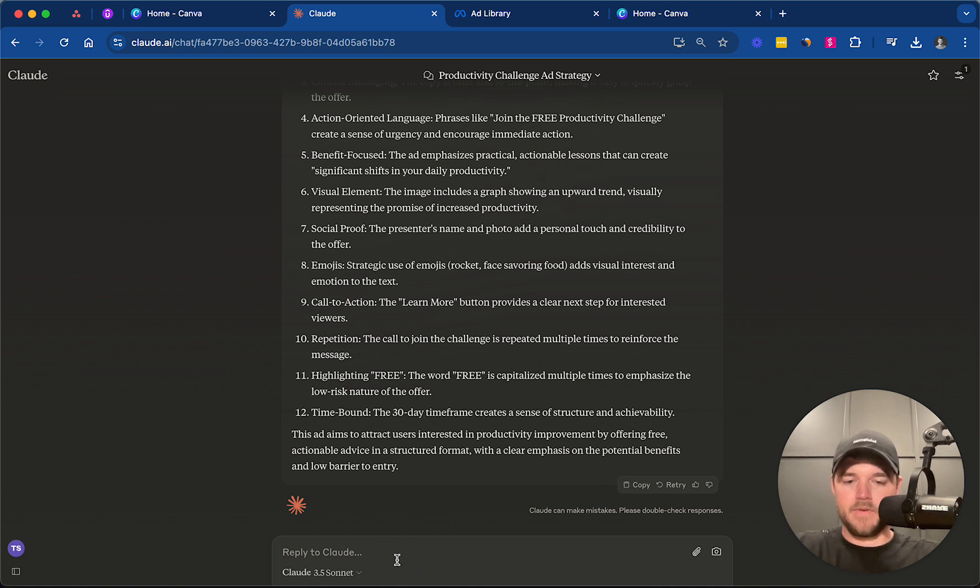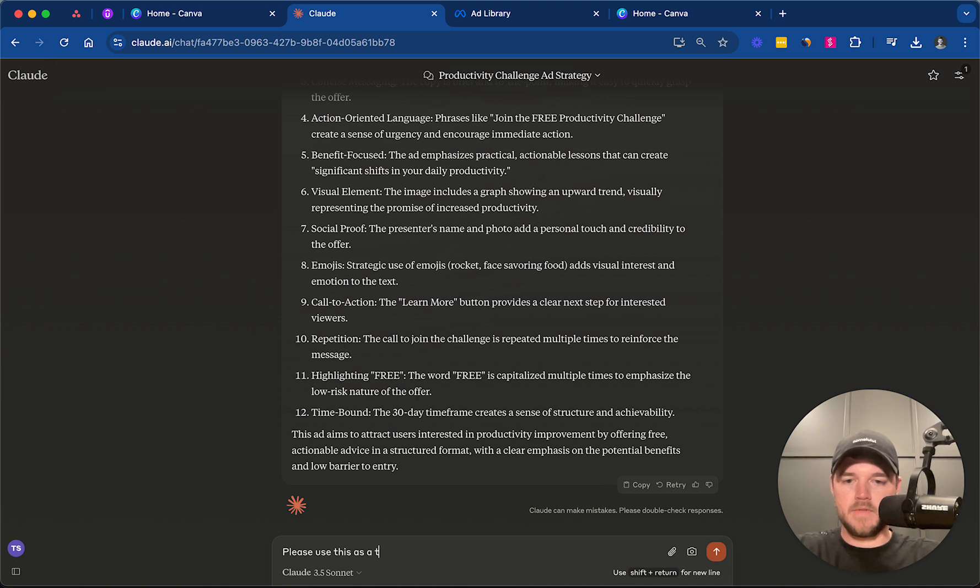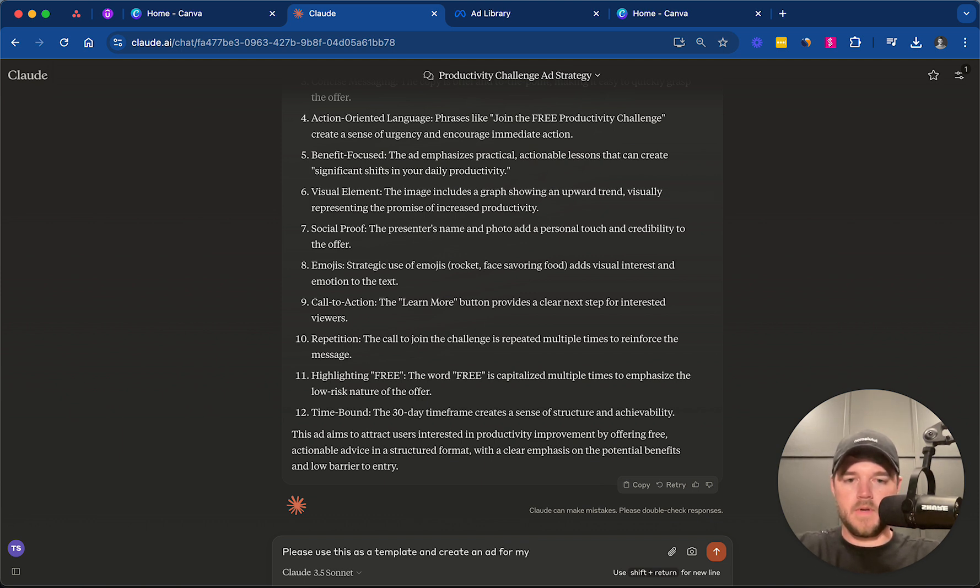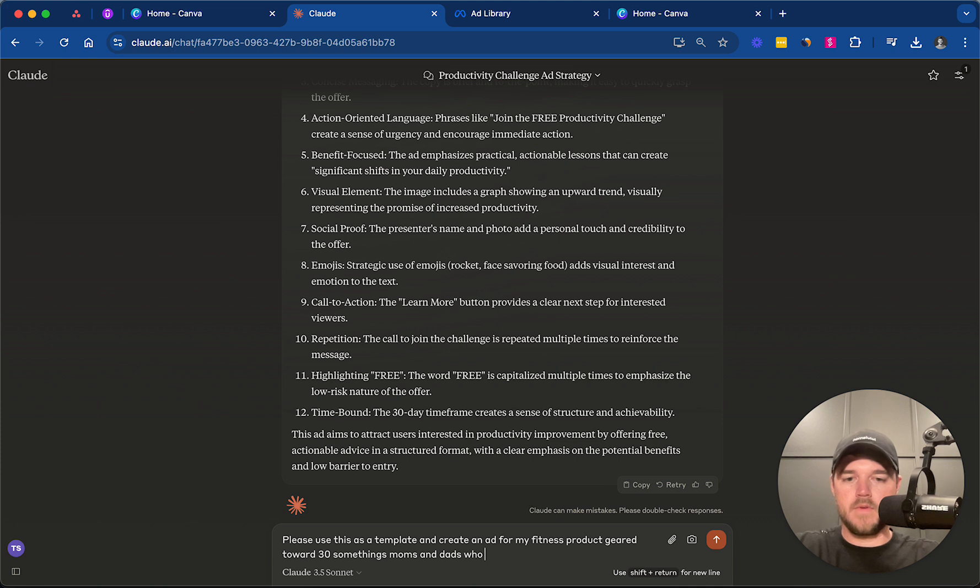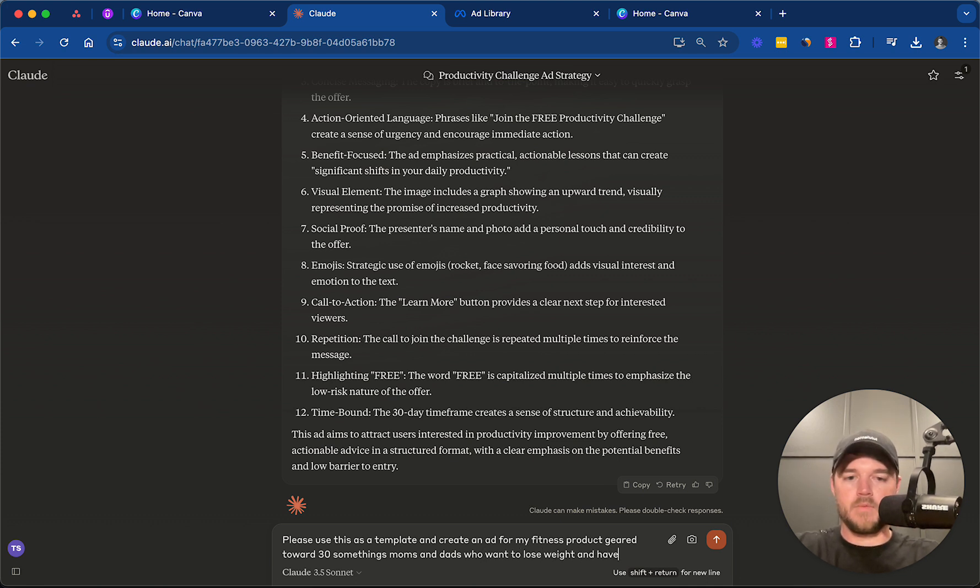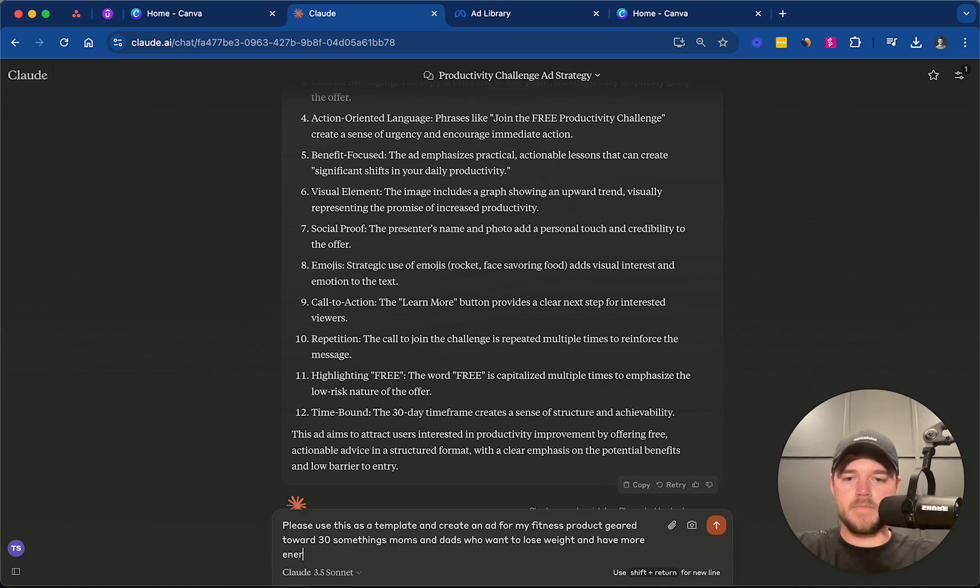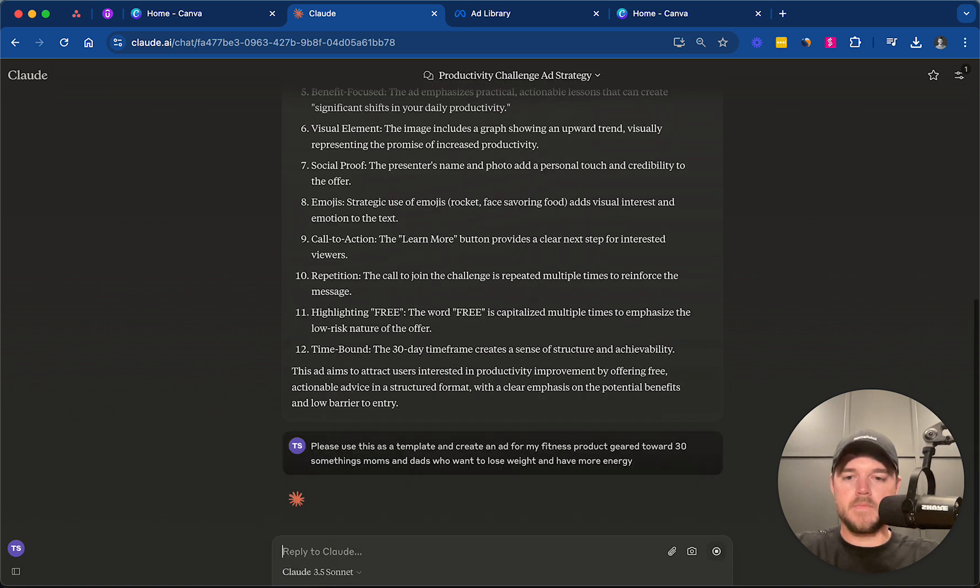Now we're going to say, please use this as a template and create an ad for my fitness product geared toward 30-somethings, moms, and dads who want to lose weight and have more energy.